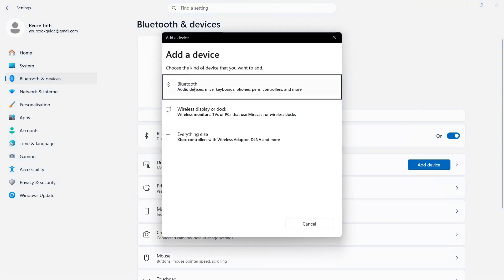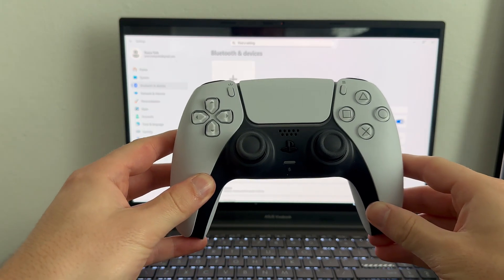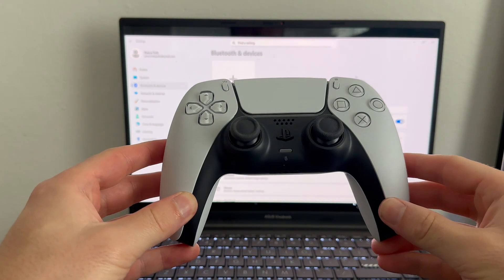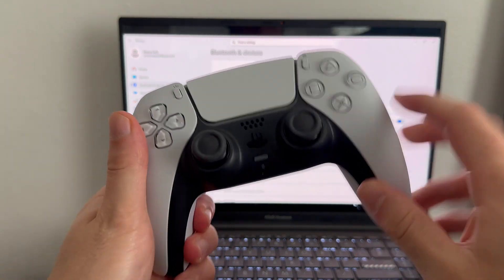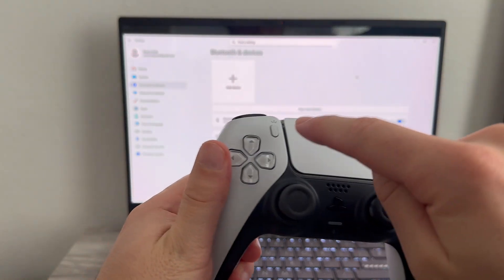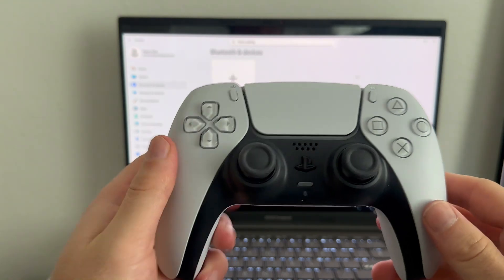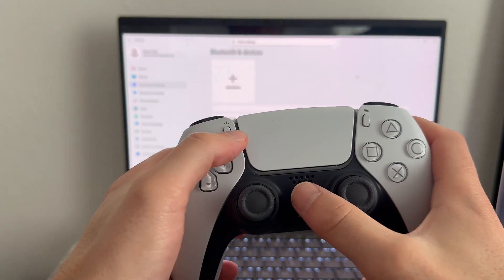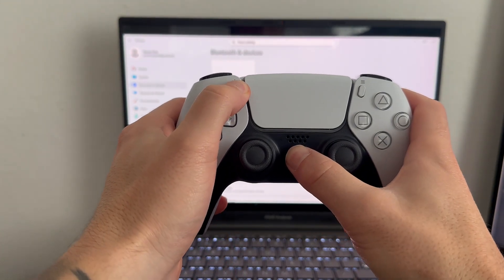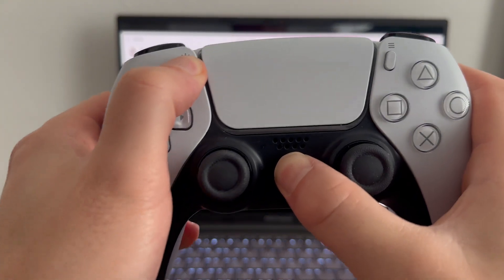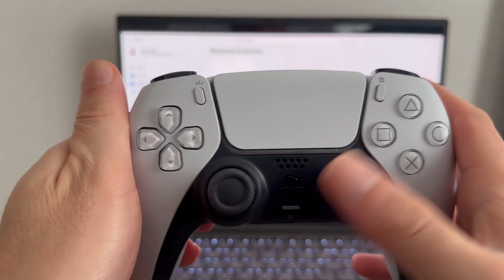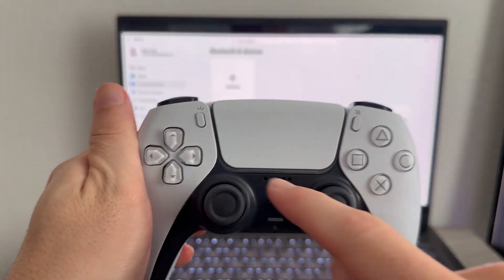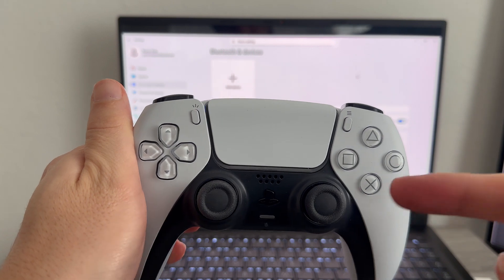Now before you click on Bluetooth, we need to make sure the controller is in Bluetooth pairing mode. So just grab your PS5 controller and hold down the PlayStation button in the middle and also the share button in the top left-hand side. You need to hold these buttons down at the same time for around about 5 seconds. Continue to hold these buttons down until you see a blinking blue light on your controller.